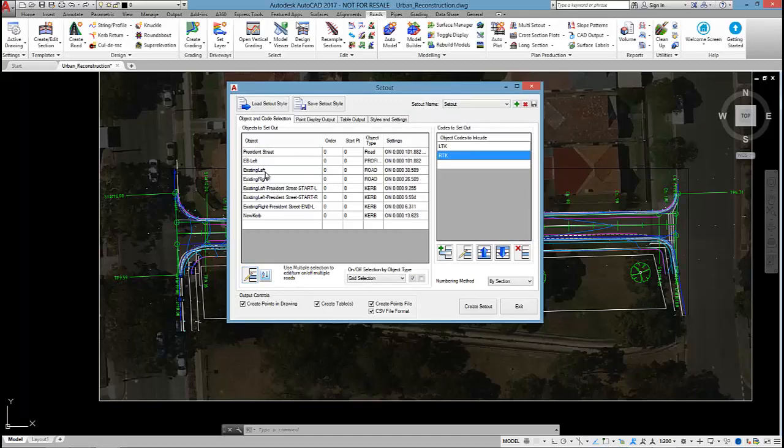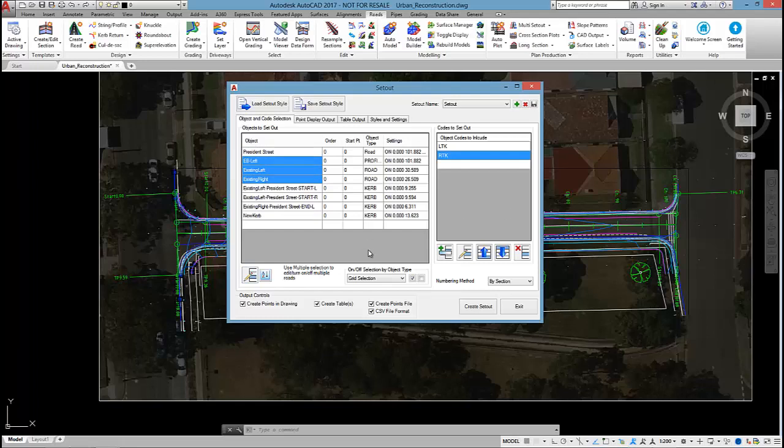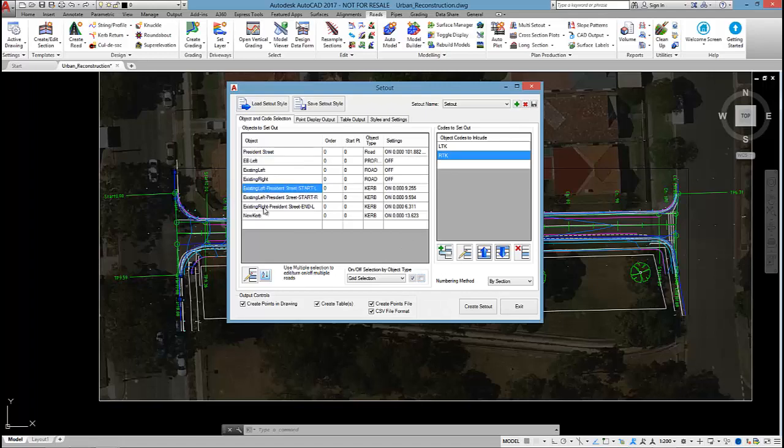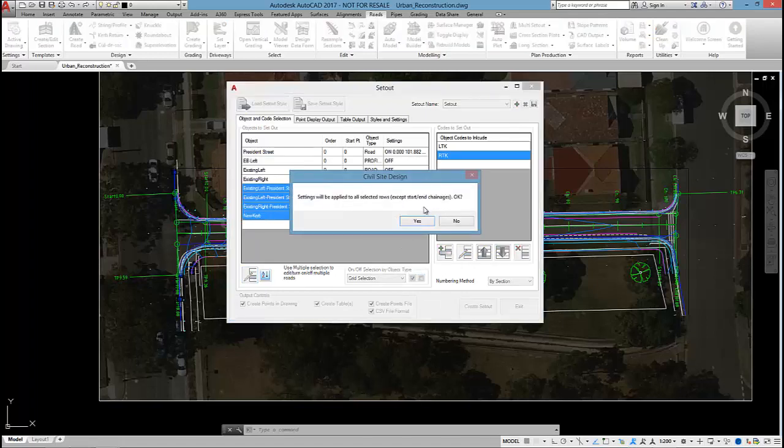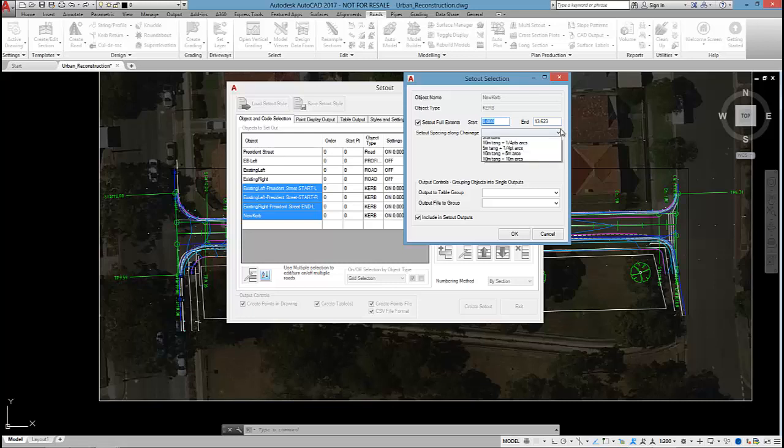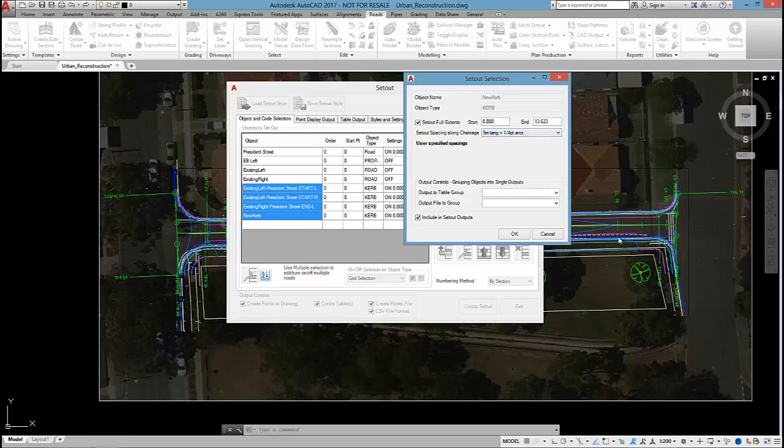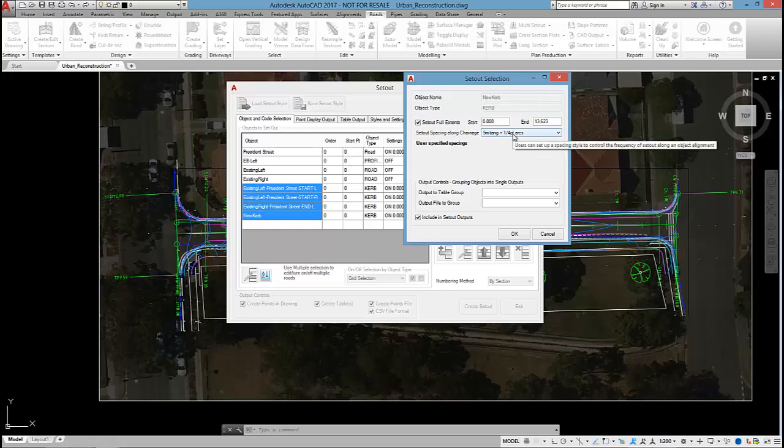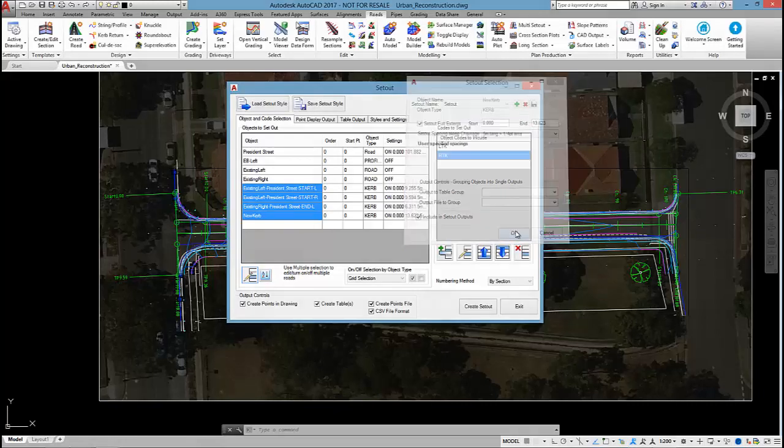So President Street, I'm going to set out using 5 metre tangents, quarter points. The left edge, the right edge and the edge of bitumen string, I don't want to set those out. So I'm going to turn those off. And the kerb returns I will set out and use the same style as I applied to President Street, so they should be set out with quarter point arcs.